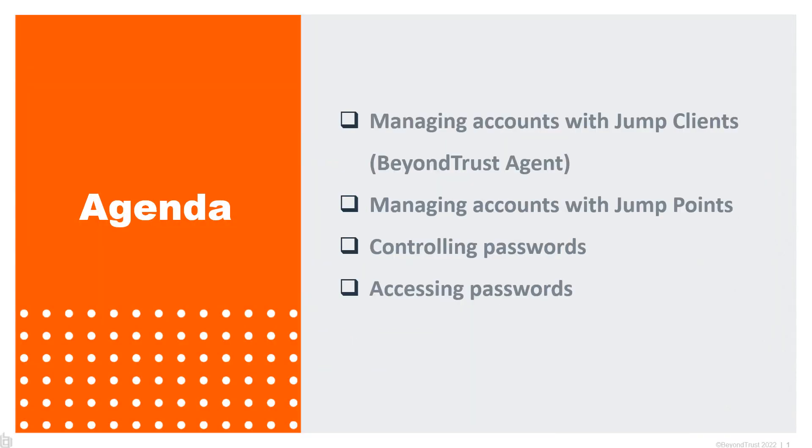The agenda has four parts. First, we're going to learn how to manage accounts with our Jump Clients, our agent. How do we discover them? How do we bring them into BeyondTrust so we can manage them?